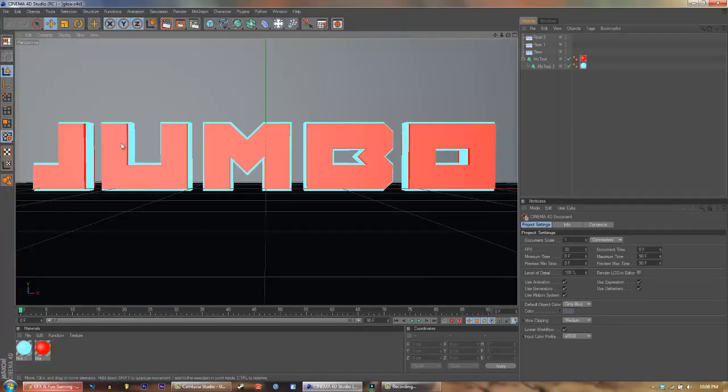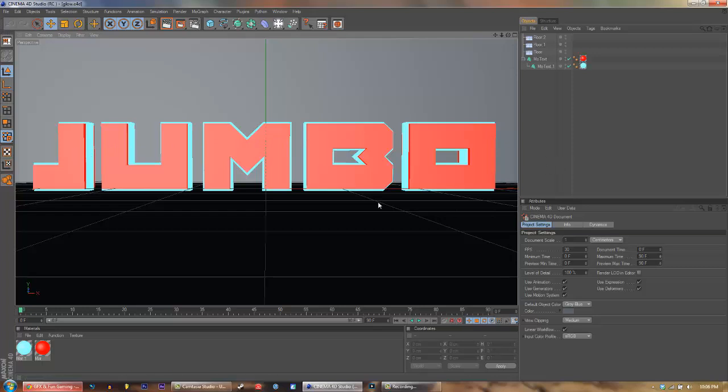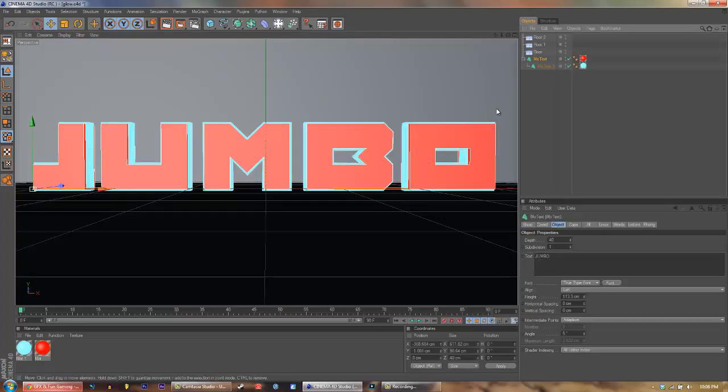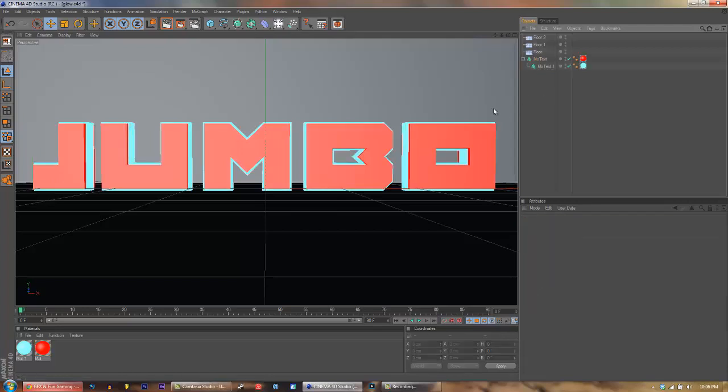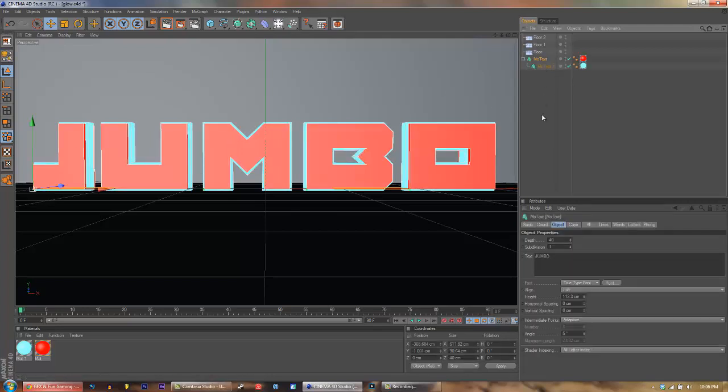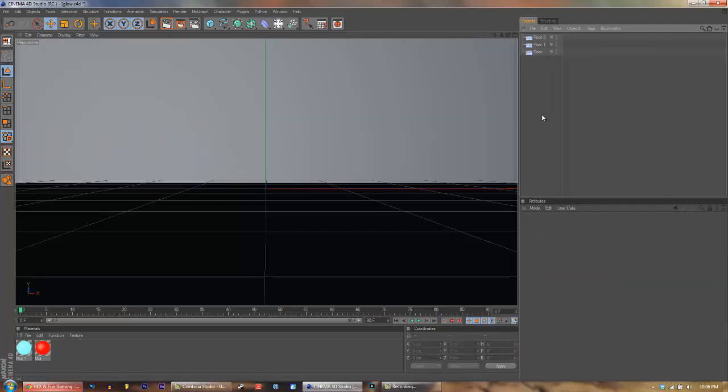Go ahead and open it up. It says Jumbo. Delete that. Just select the text by clicking over here, select the top mode text and just click the delete button on your keyboard. Pretty easy.